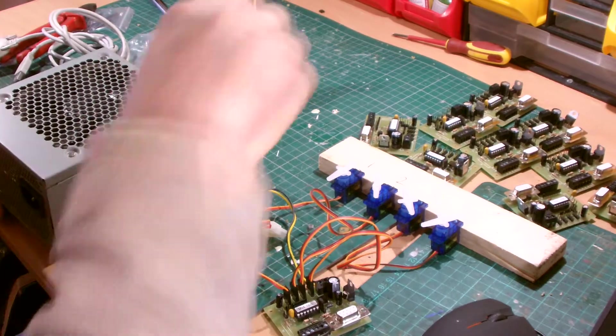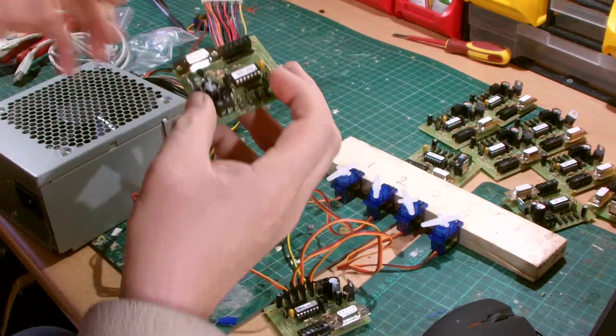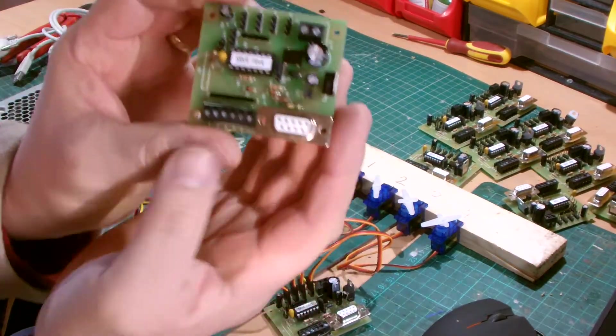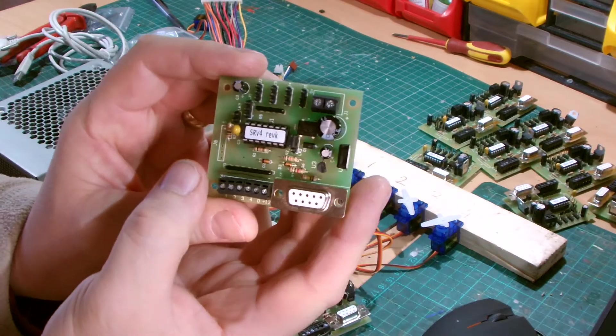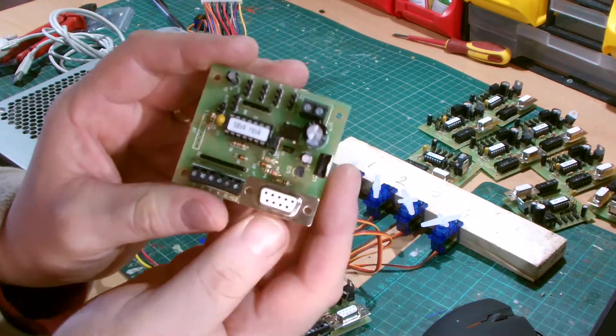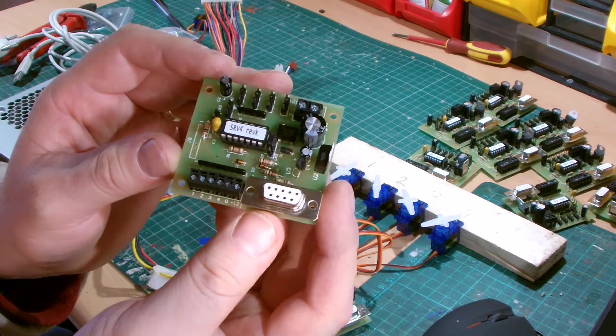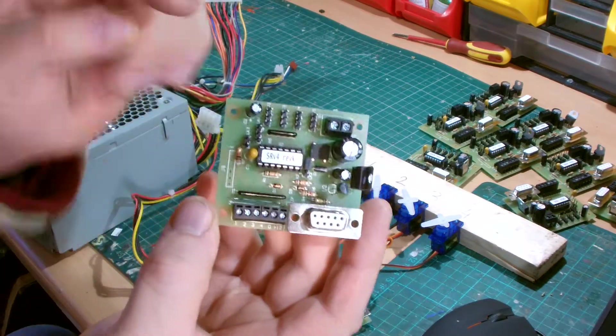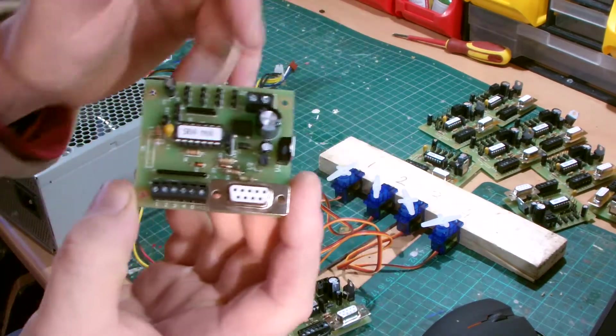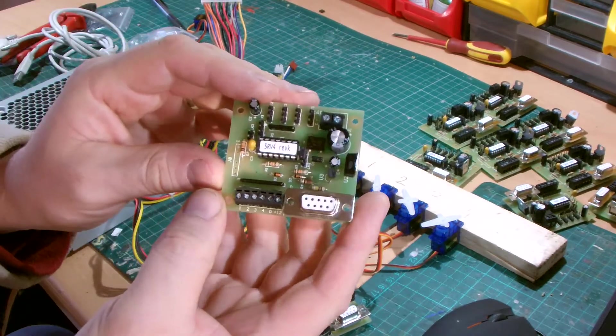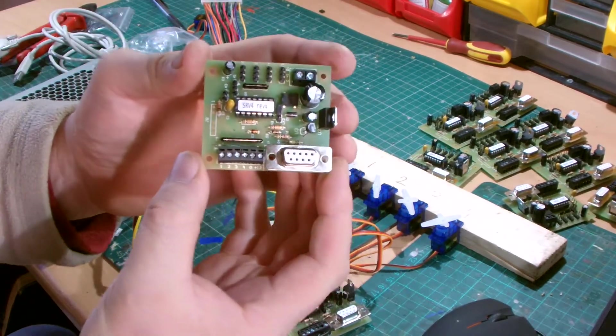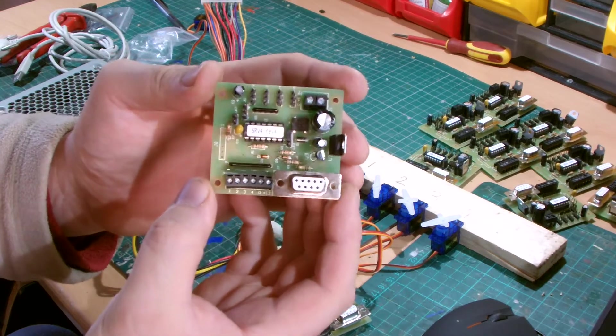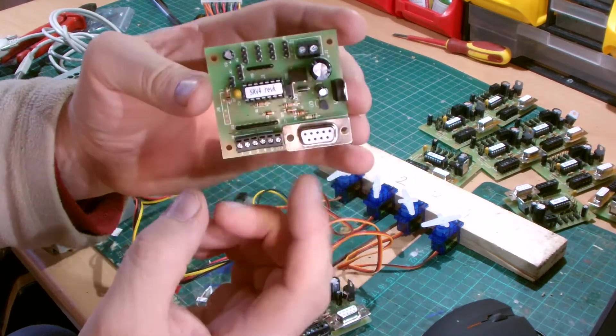I've been building these little servo boards. This is called a Servo 4, and these come as a kit and they are available from Merg. If you have a look in the descriptions below, I will put the link to Merg. You have to join to get the kits, £16 a year membership, but it's well worth it.